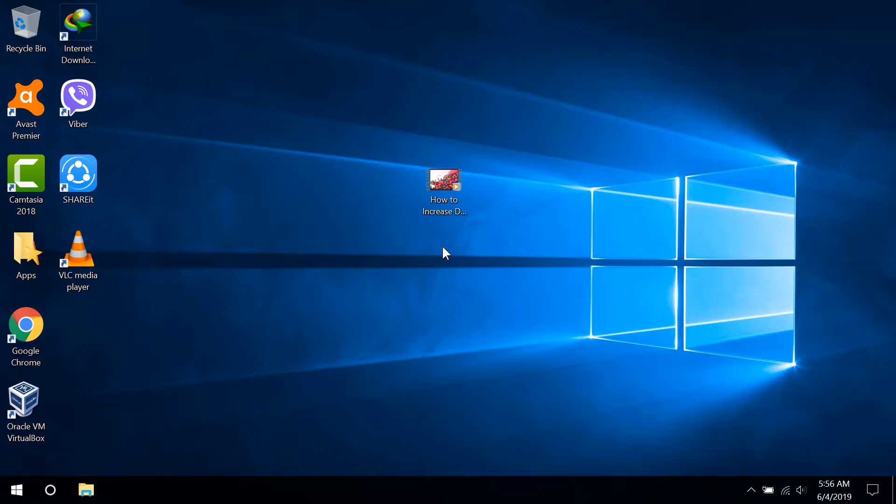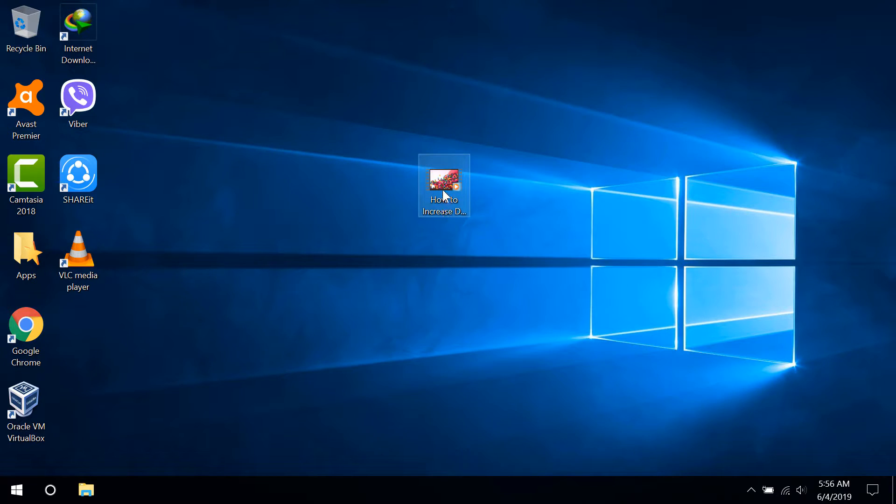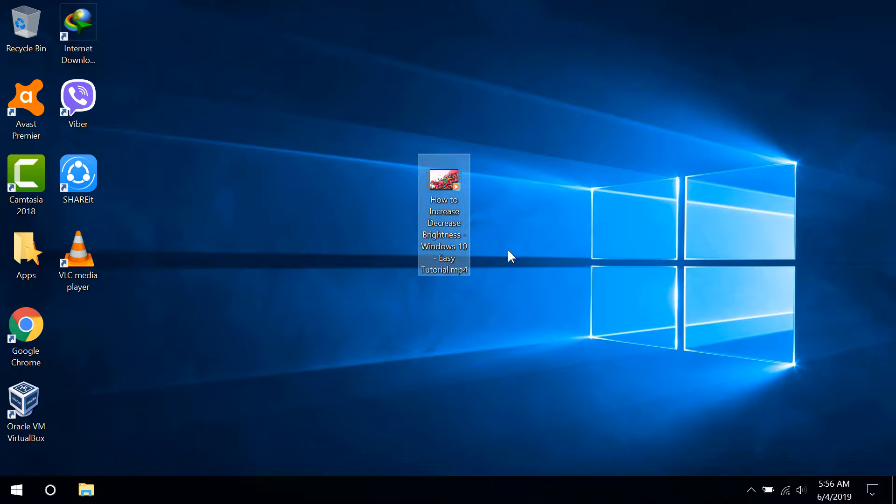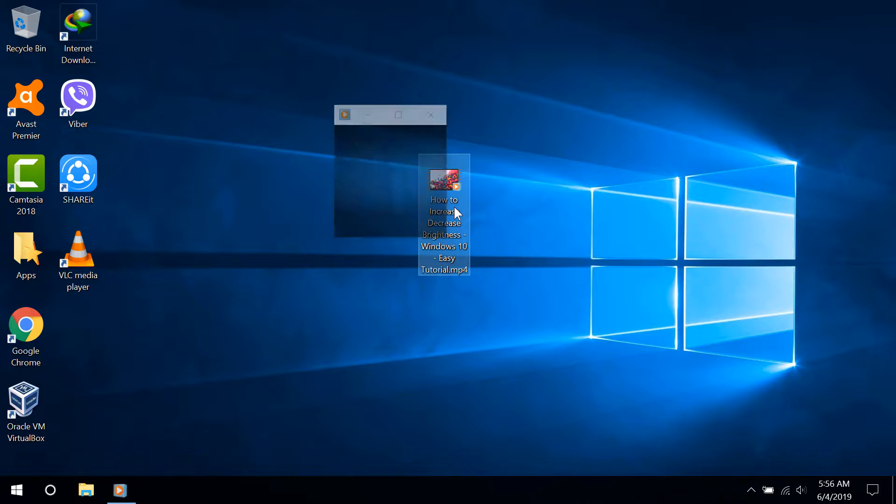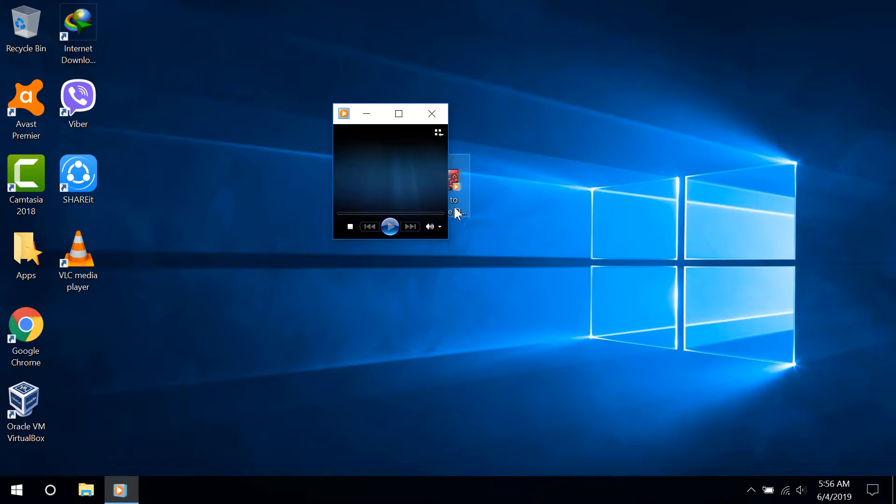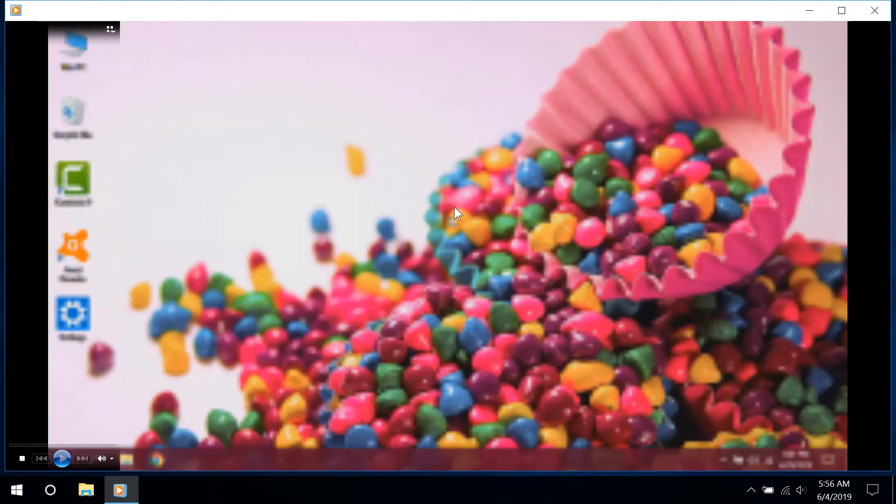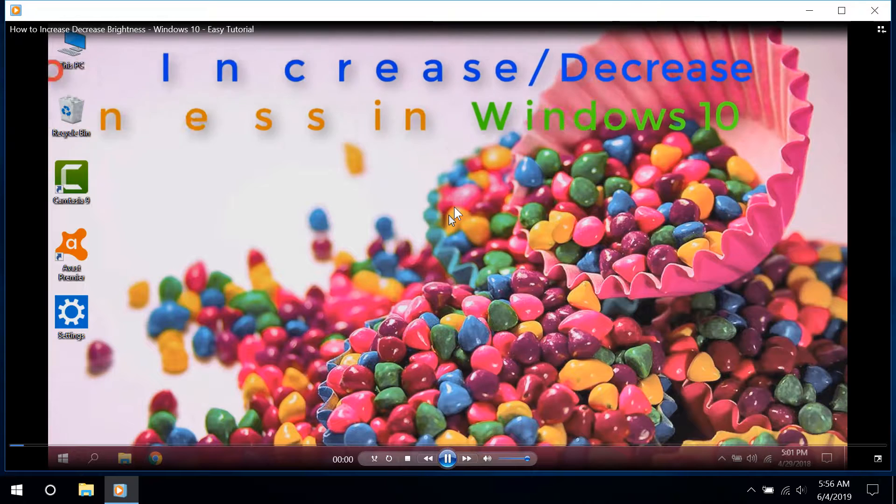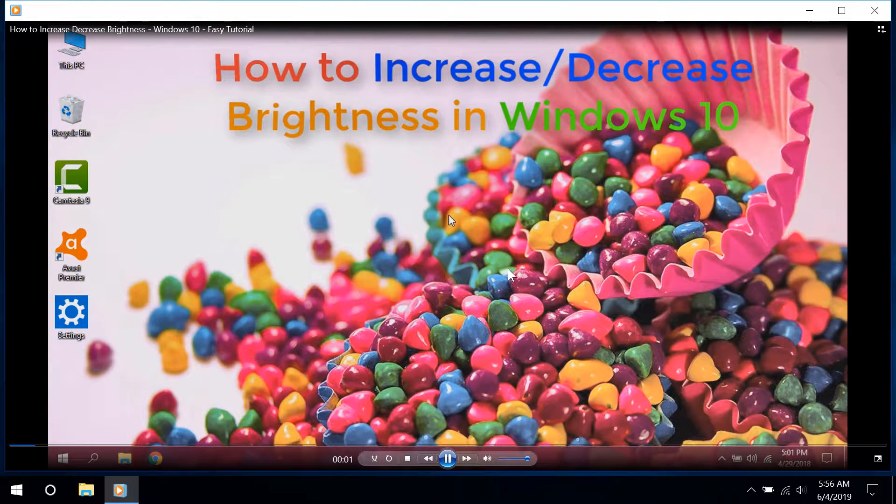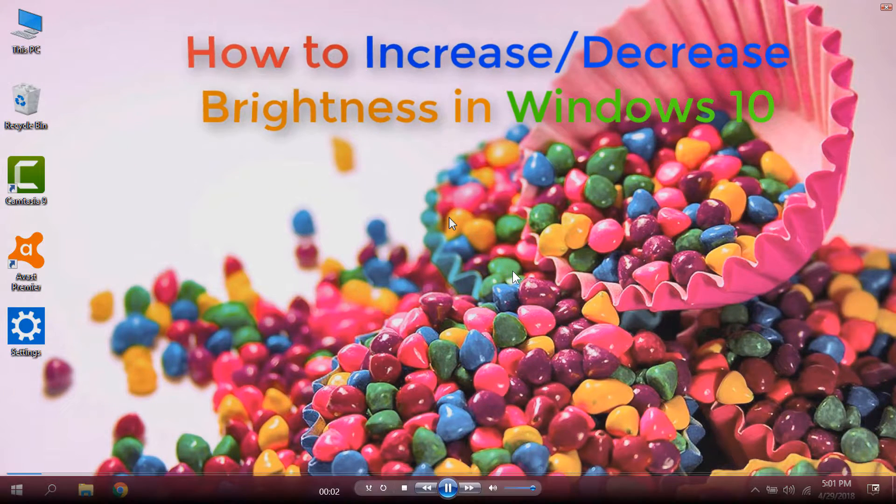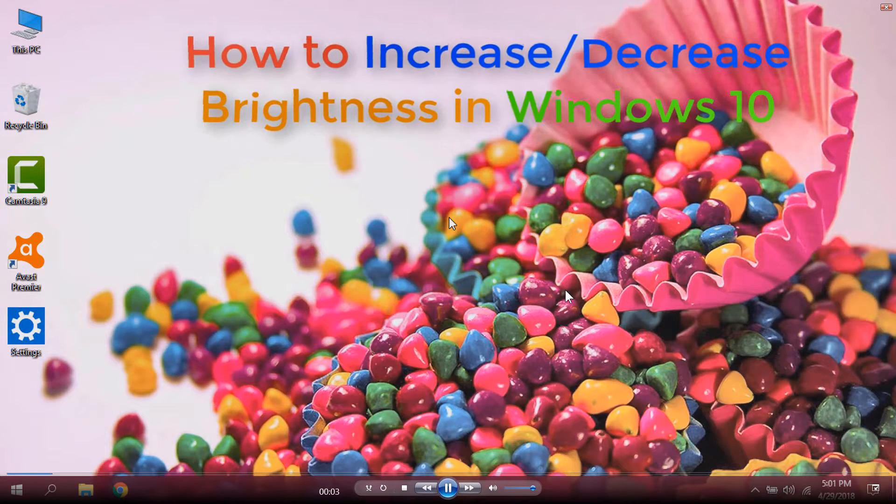Hi everyone, today I am going to show you how to repeat videos in Windows Media Player. Here you can see a video which is about how to increase or decrease brightness in Windows 10. We are going to open this video for this purpose. Now you can see the video has started.